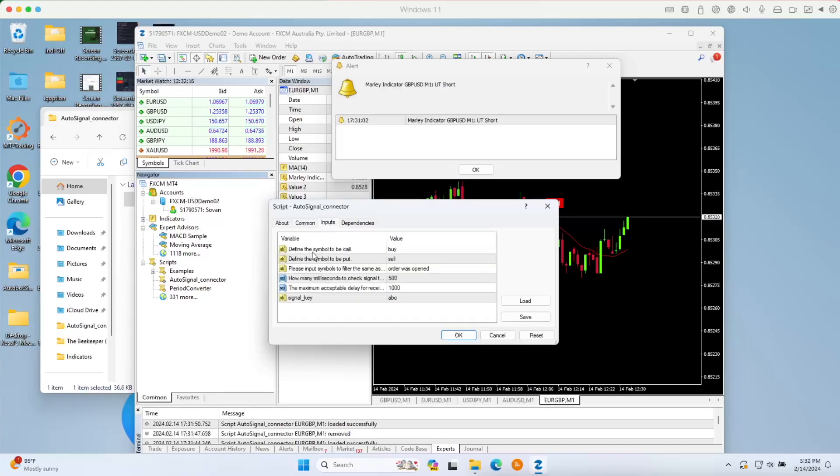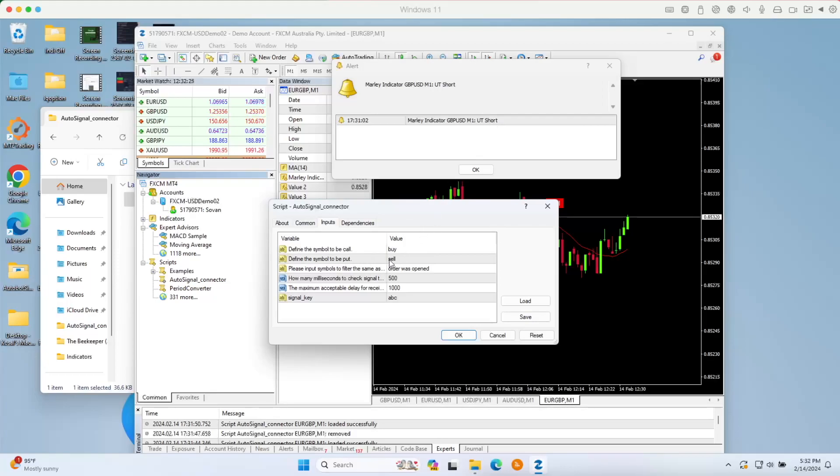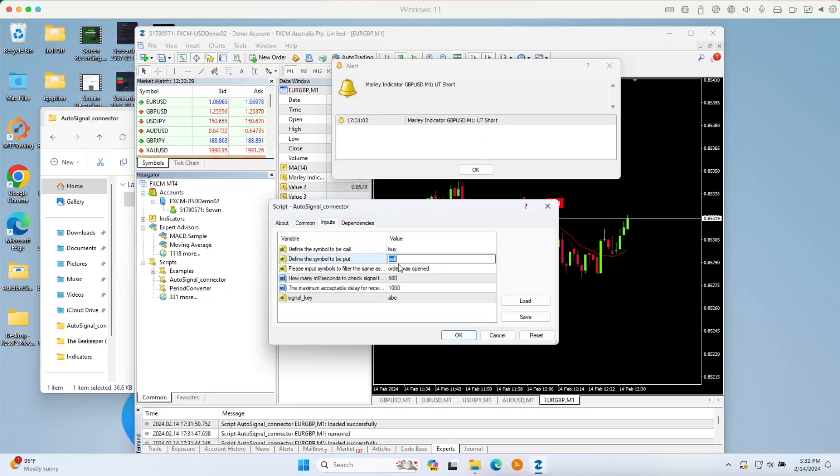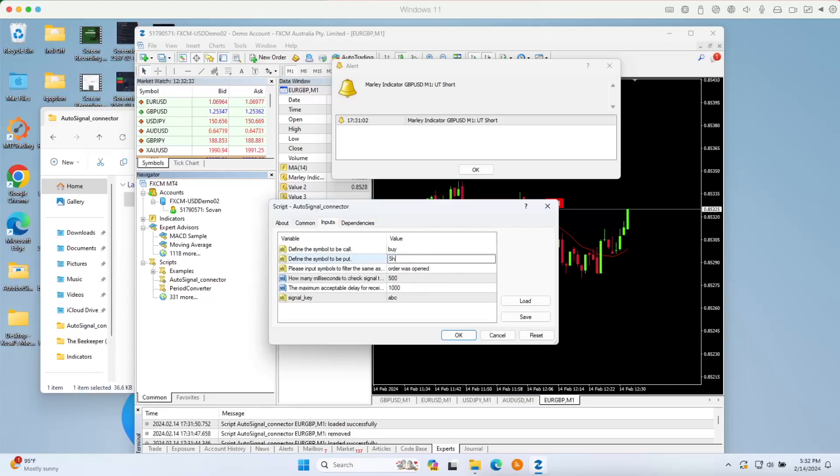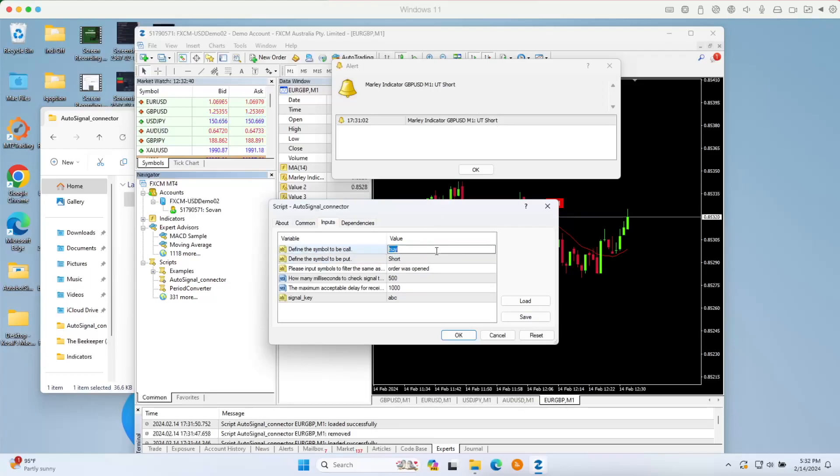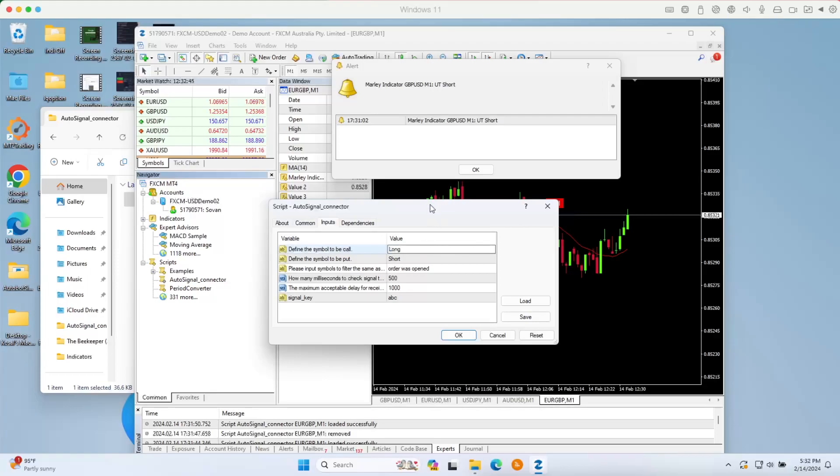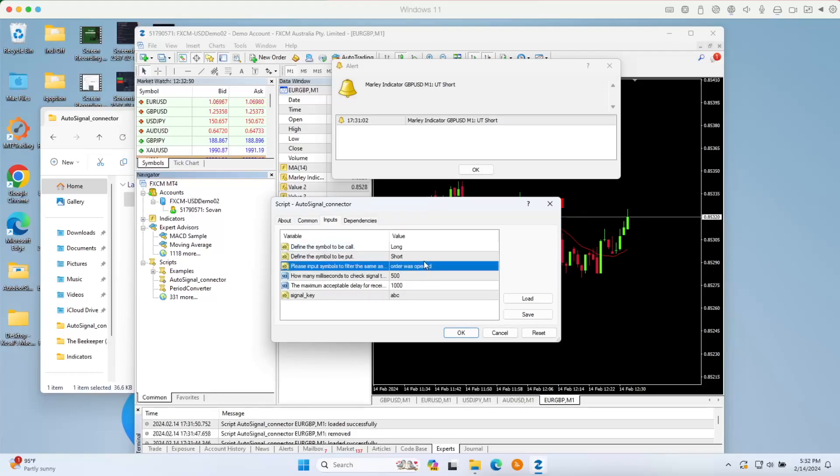Here define the symbol for call or put. For the call here, as you can see, they use the word short. Short means it's a put. Because the alert uses the word short, we will put the alert signal right here. For the buy, you will use the word long that they are coming back to back.